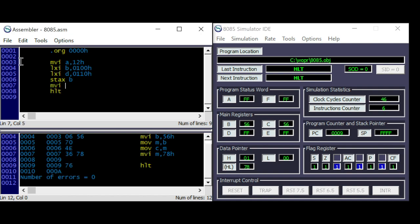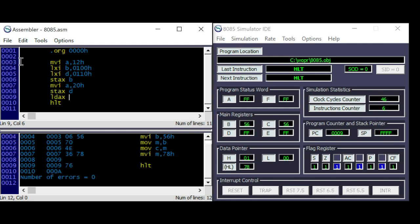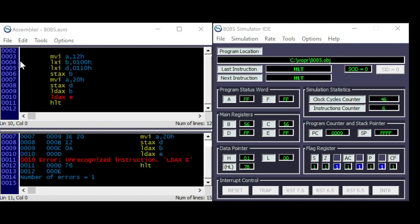Now let me change A and store the accumulator with register pair DE. Then load it again — load AX from B, and load AX from DE.